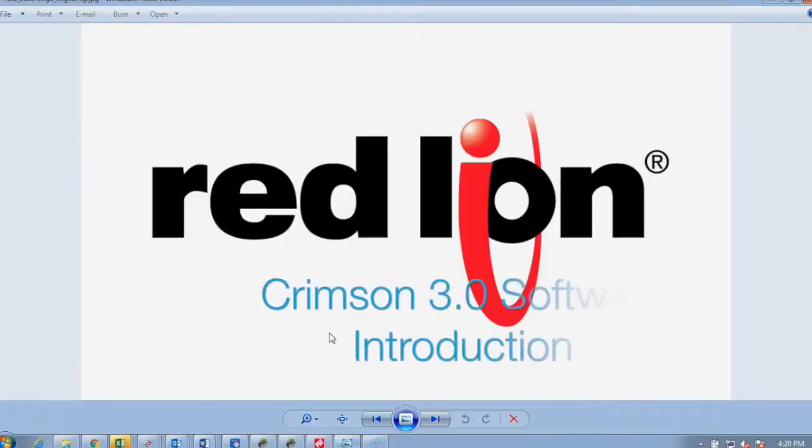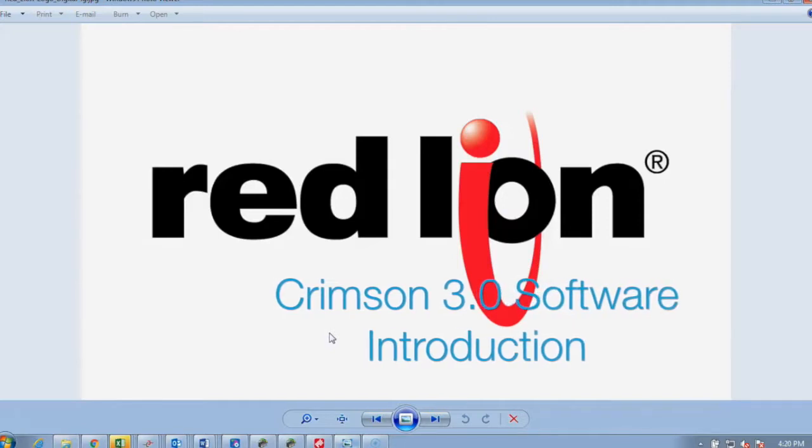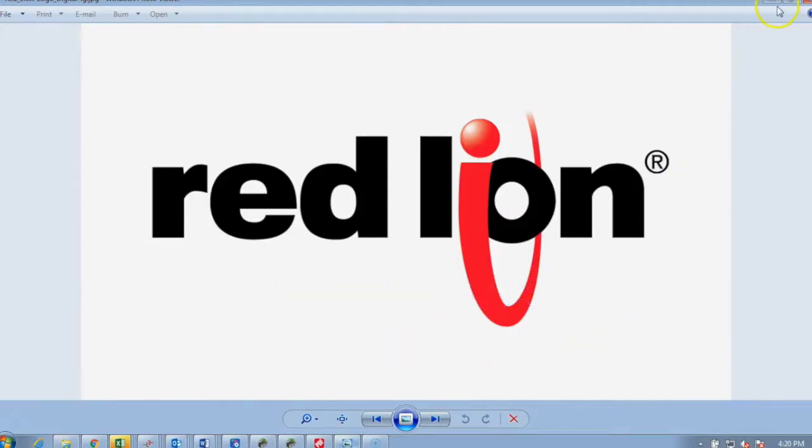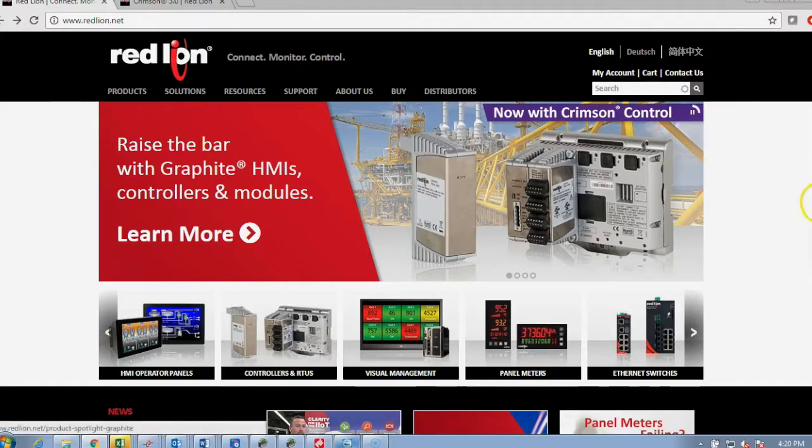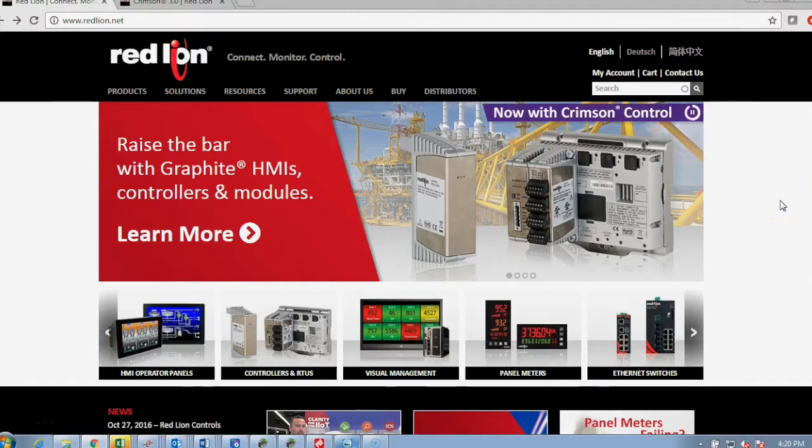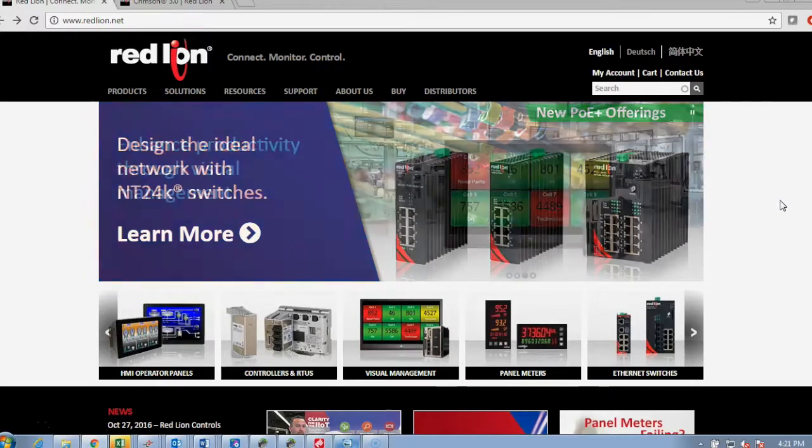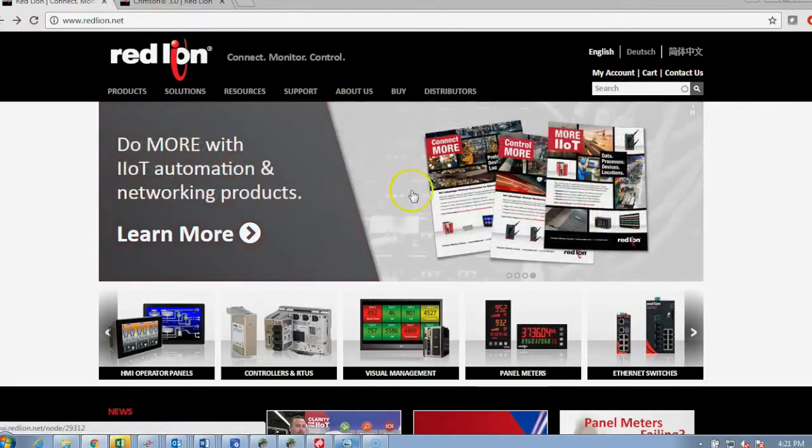Hello and welcome to our brief overview of Redline's Crimson 3 software. Crimson 3 is a free software package that configures all of their HMI and intelligent communication devices through to their E3IO.